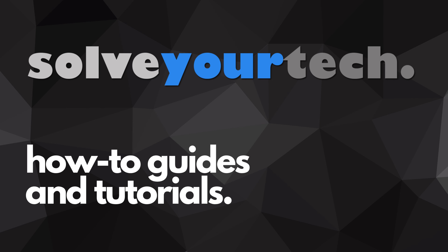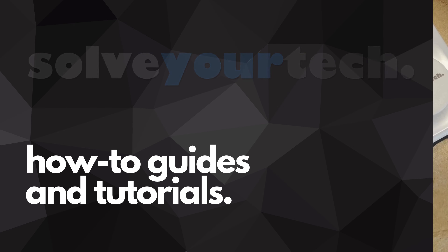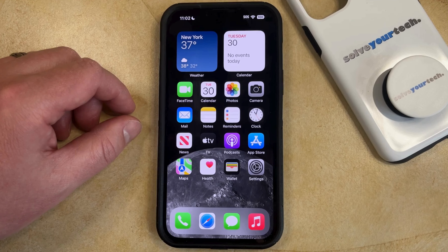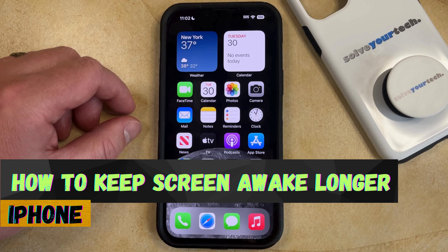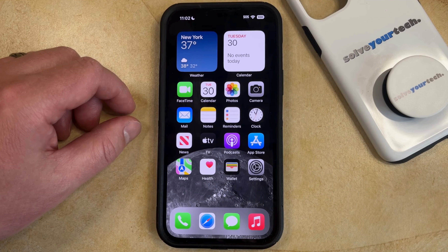SolveYourTech.com, your source for how-to guides and tutorials. Welcome to our video about how to keep your iPhone awake longer in iOS 17. If this guide helps you out, then please consider subscribing and liking this video.